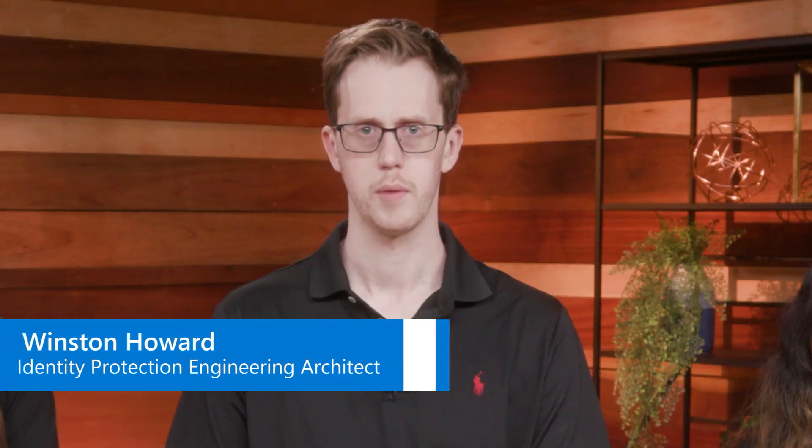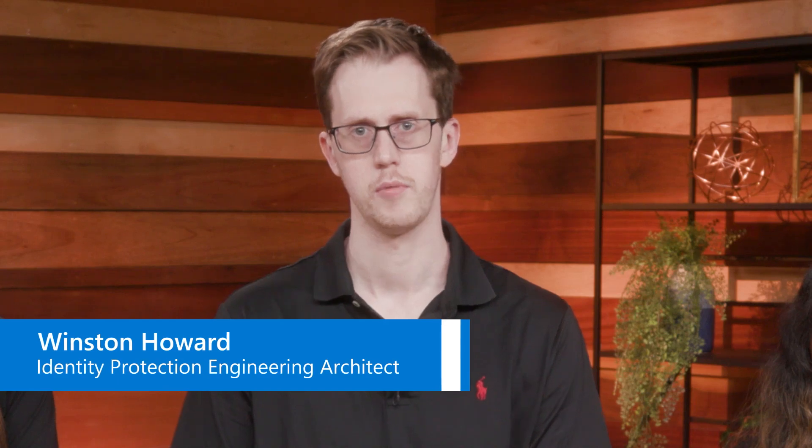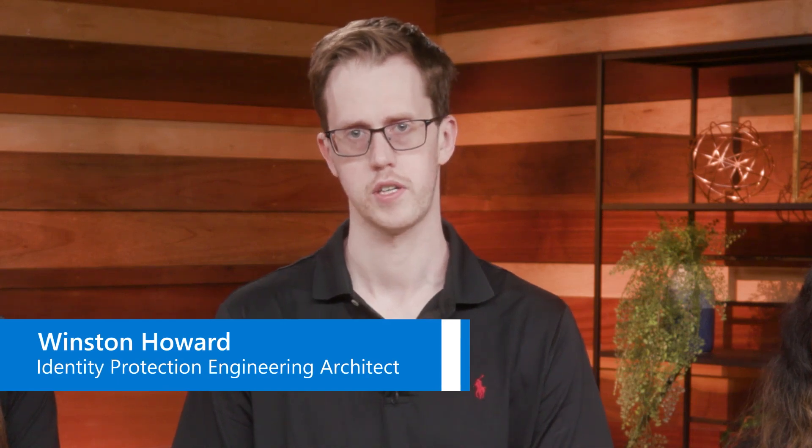Hello everyone, and welcome to our video on analyzing risk in Microsoft Entra Identity Protection. My name is Winston, and I'm the Identity Protection Engineering Architect. Hi, my name is Marilee, and I'm the Senior Product Manager on the Identity and Network Access Team. Hi, my name is Gargi, and I'm also a Senior Product Manager in the Identity and Network Access Team at Microsoft.